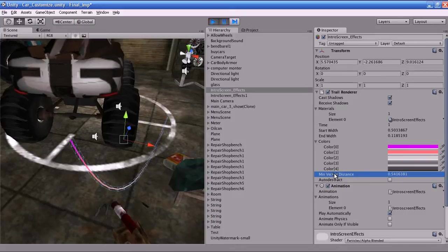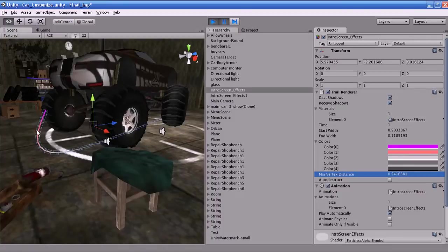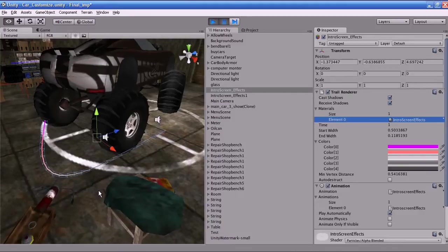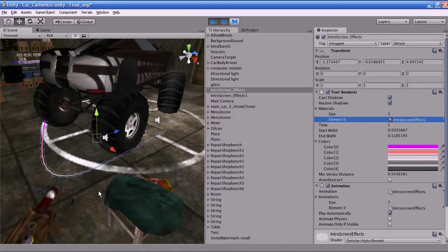This is very processor intensive so please be very careful when using this option. Always use a high enough value for Minimum Vertex Distance to achieve your desired effect. If you put a very low value in Minimum Vertex Distance it will affect the performance of the game. The trail can be used for fast moving objects in the game world. You have to use the particle material system for this trail.